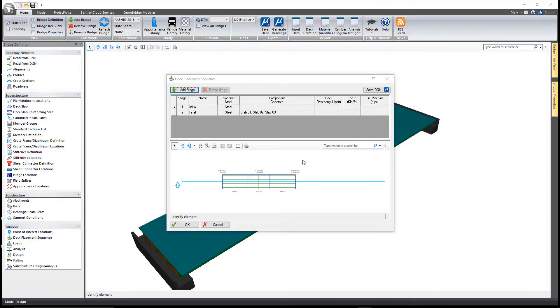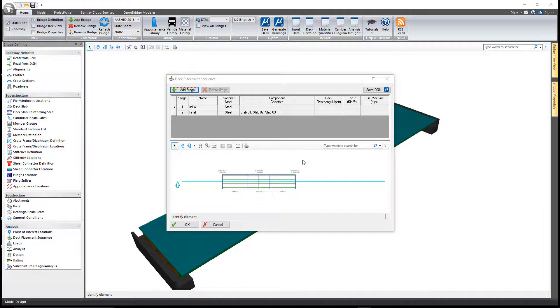The deck placement sequence command allows previously defined slab segments from the deck slab command in the superstructure window to be placed into construction stages which define the order in which the segments will be placed on the bare steel for constructability analysis.